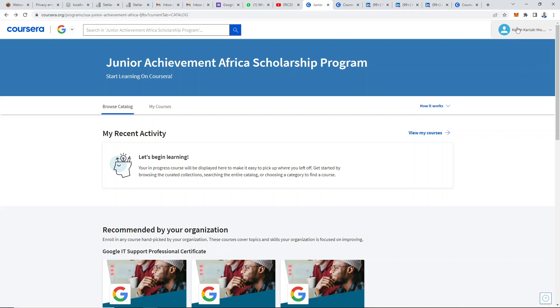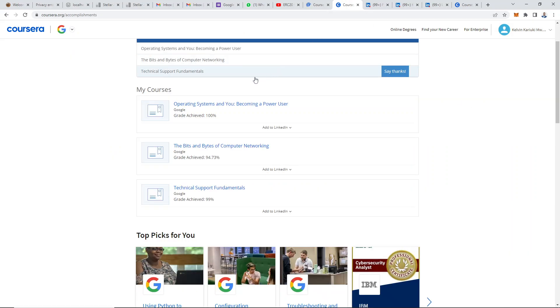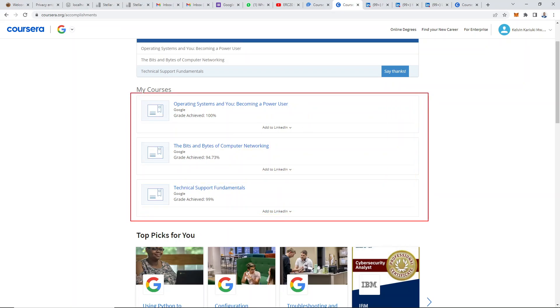On the top right corner of Coursera, just beside your name, we have a drop-down arrow. Click on it and click on accomplishments. When you click on that, it's going to open up an area where a list of the courses you've finished so far are listed.